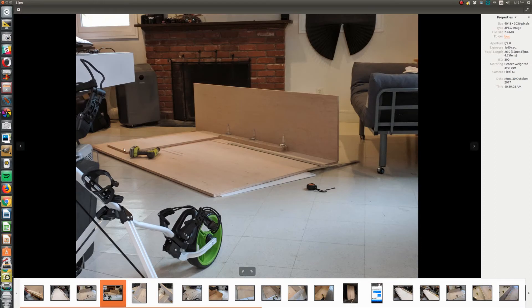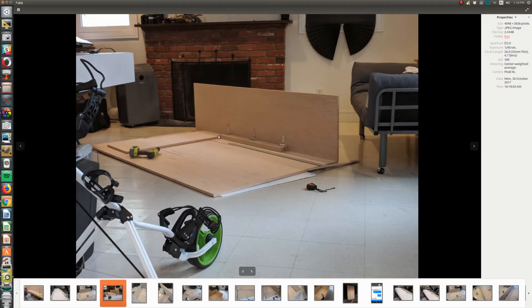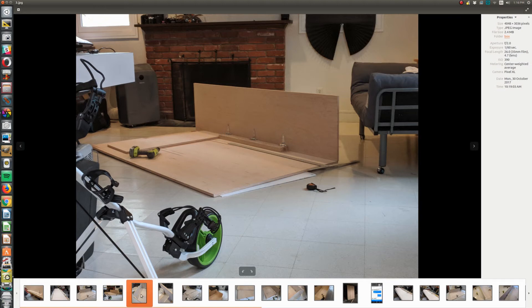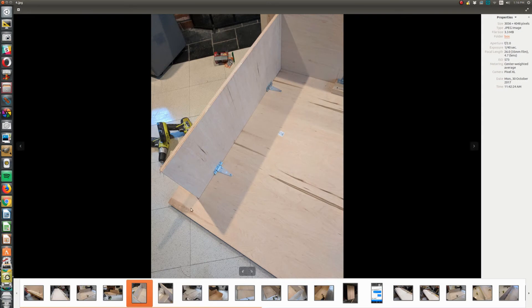Then I took my end, which is 40 inches by 20 inches, lined it up so that when it hinged I knew it would not—it would be far enough away that it wasn't going to hit this when it was hinged down. Then drew a line across and just went for it.